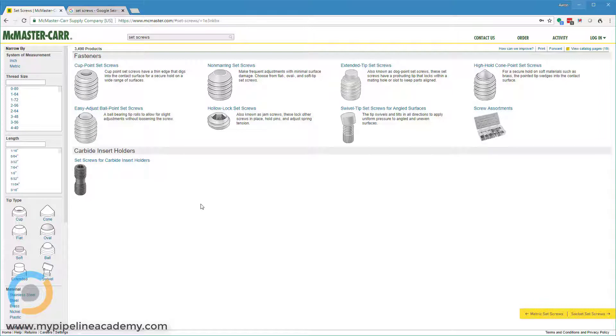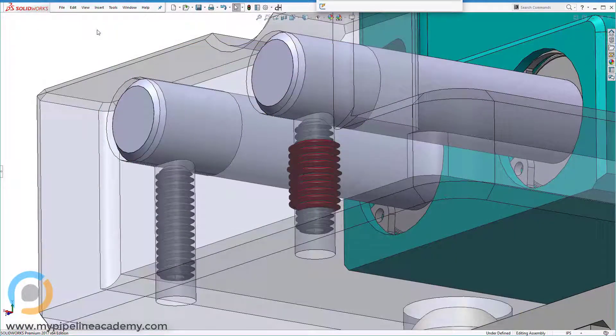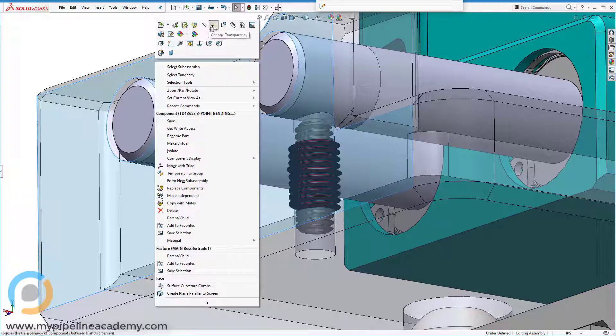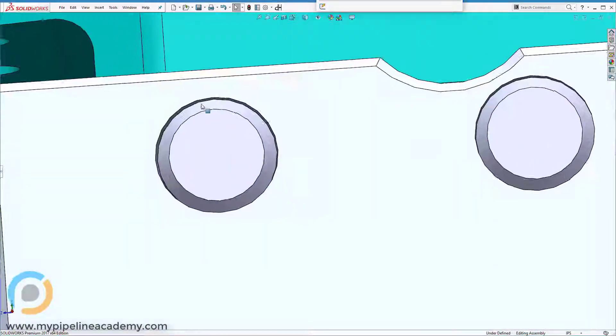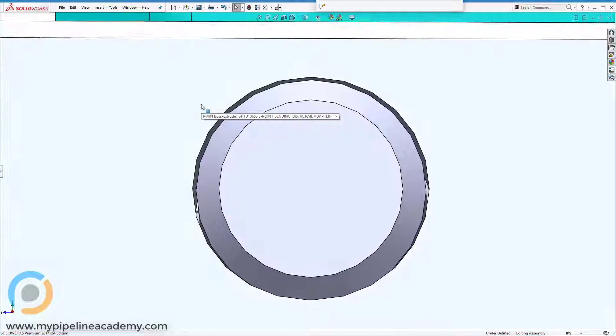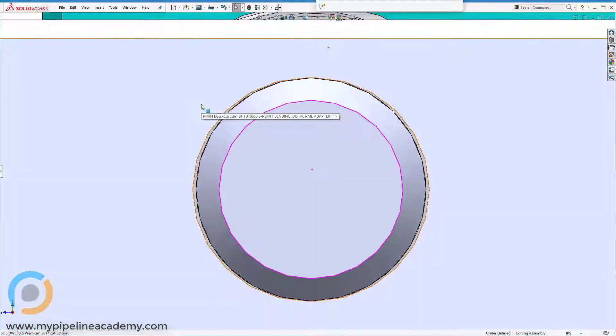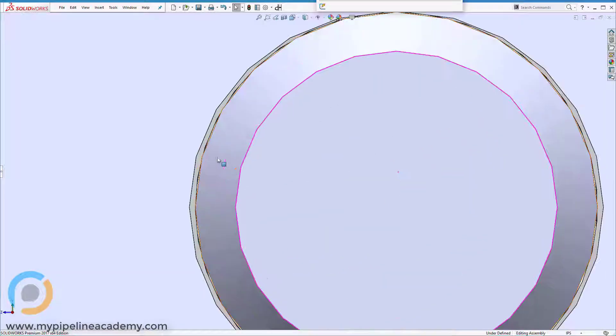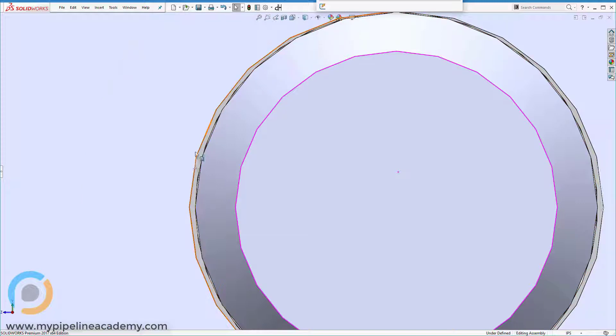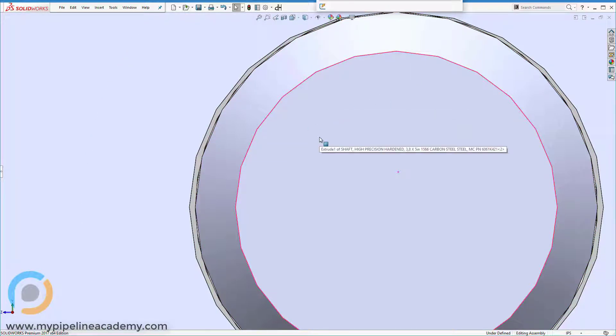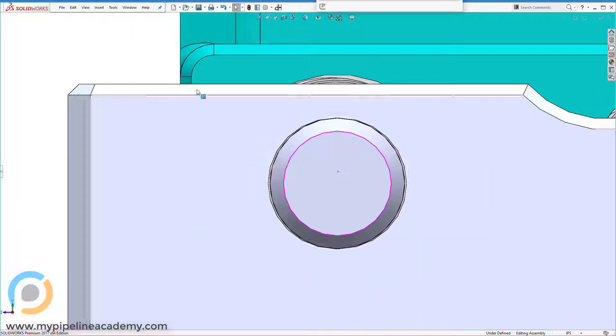For example, in our application - I'll switch back to the CAD - we had sufficient clearance in the holes in this block. You can see that there's a little bit of clearance here. We had enough clearance that we weren't too worried about not being able to get these parts out. And to be honest, even if the parts didn't come out, they don't really need to - they're going to stay in there forever. So that's an overview of set screws.